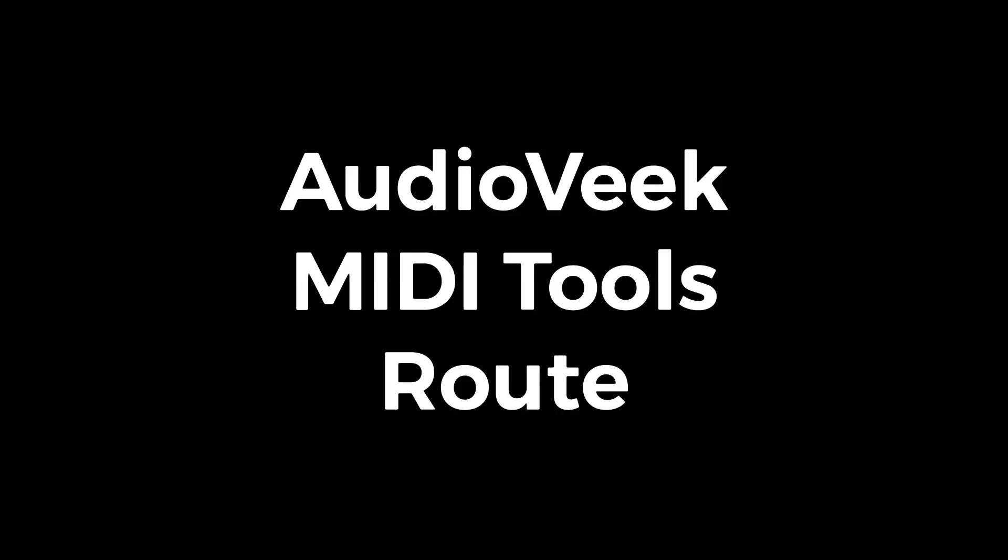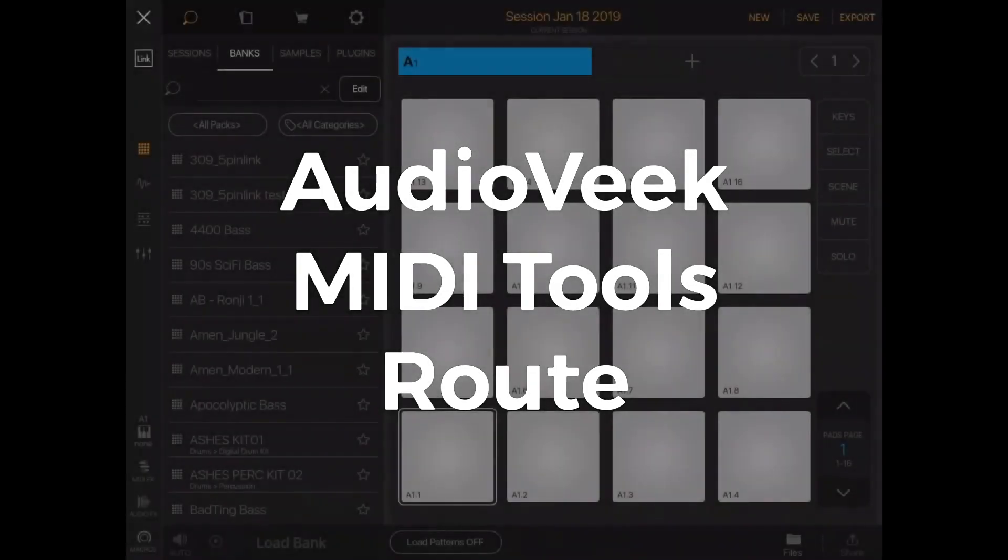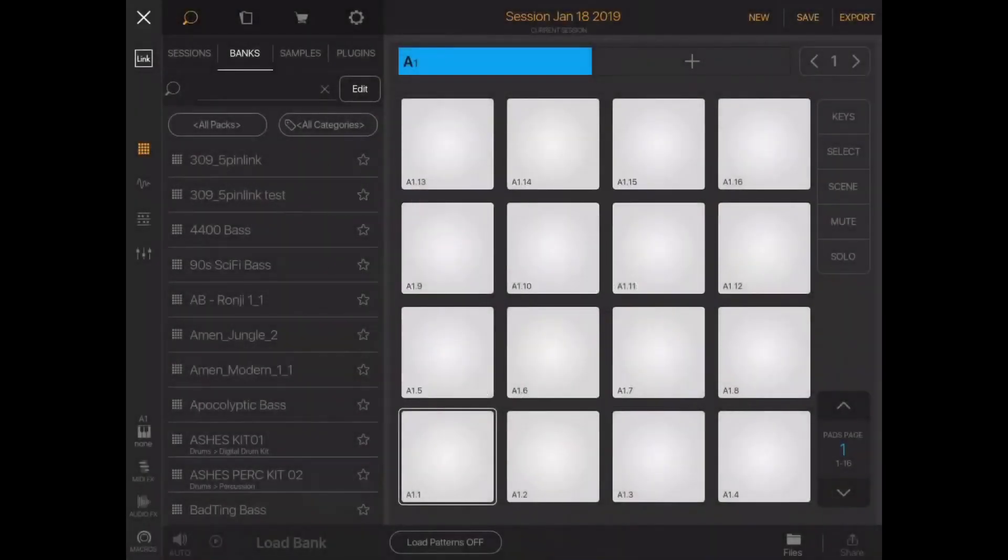This is AudioVeek MIDI Tools and we're going to take a look at the Root plugin. Now there are two versions of the Root plugin - one's an instrument and one's a MIDI effect. These both have a purpose within their own right.